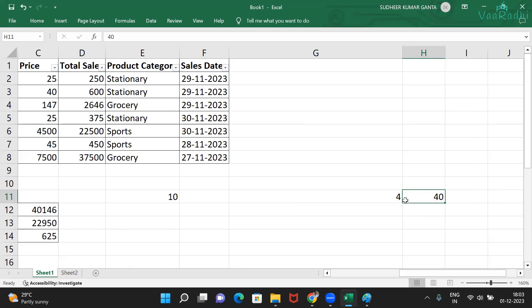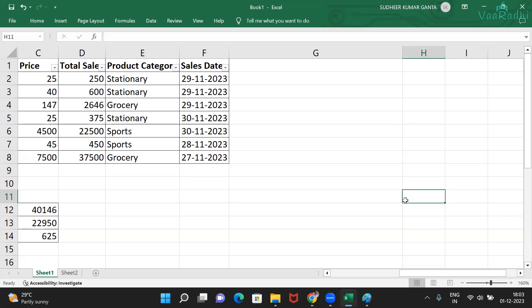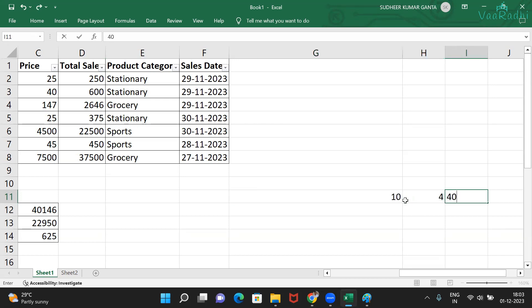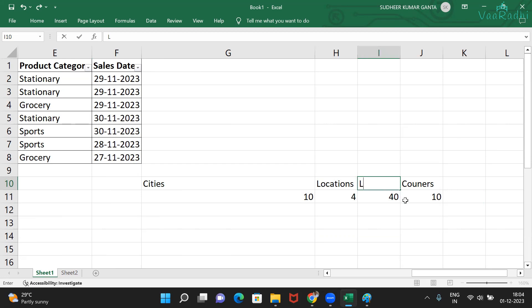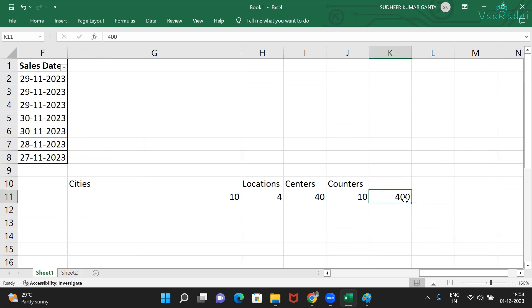So total 40 DMart locations. Imagine in each DMart center there are a minimum of 10 sale counters. So 10 cities, four centers each gives 40 centers, and each center has 10 counters, giving us 400 counters operating across all 40 centers in a single day.